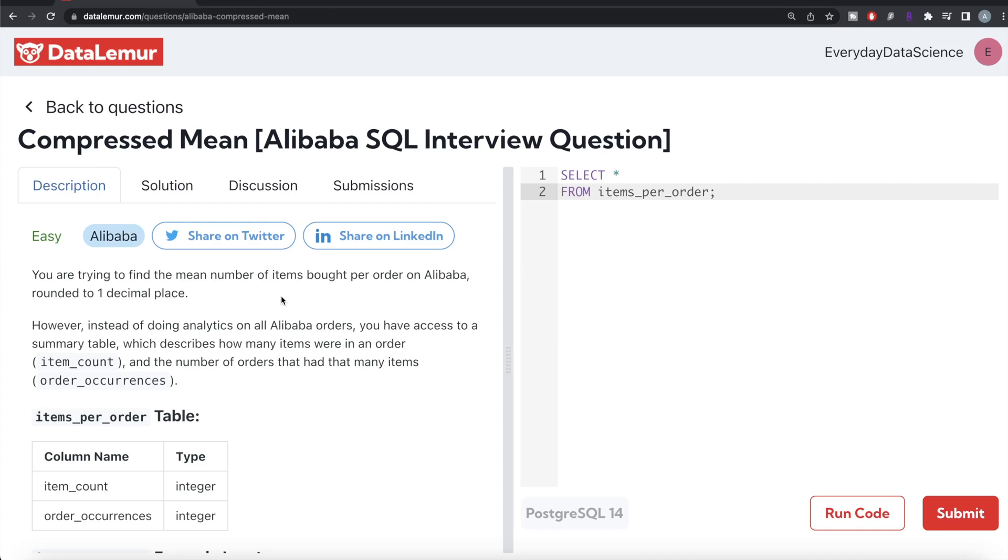Hey guys, welcome back to our channel. This channel, Everyday Data Science, is all about learning different concepts in data science by practicing a lot of questions. In this video, I'm going to solve this question on DataLemur regarding compressed mean using PostgreSQL and walk you through how we can develop solutions to such problems.